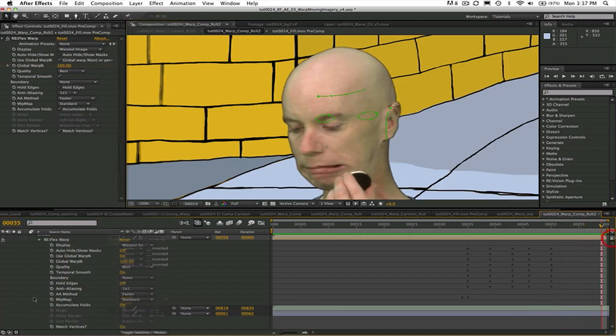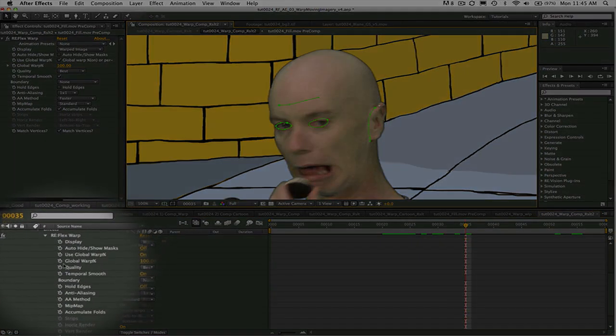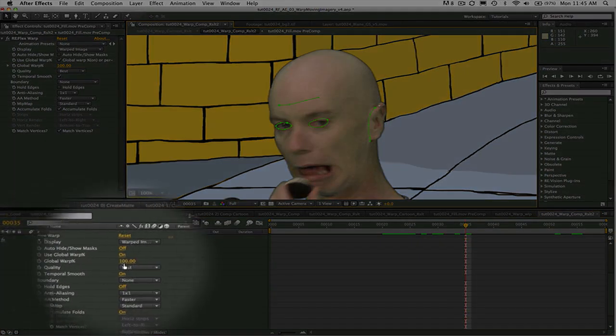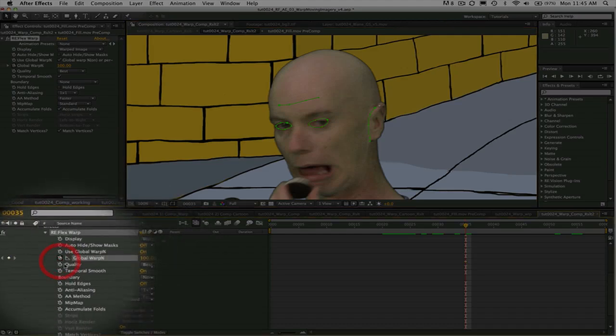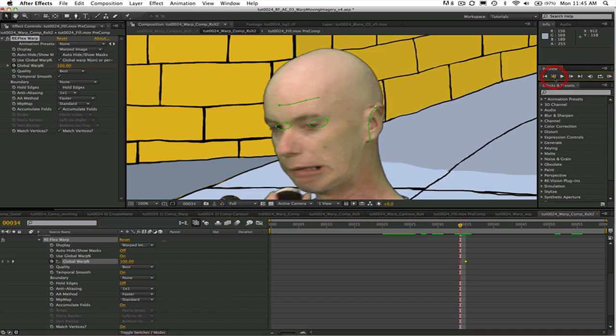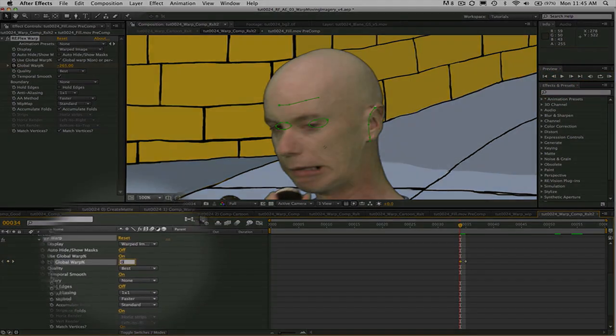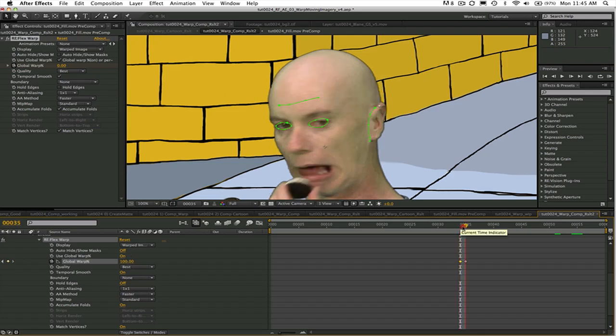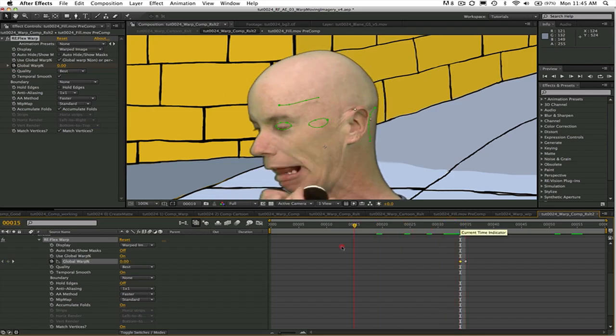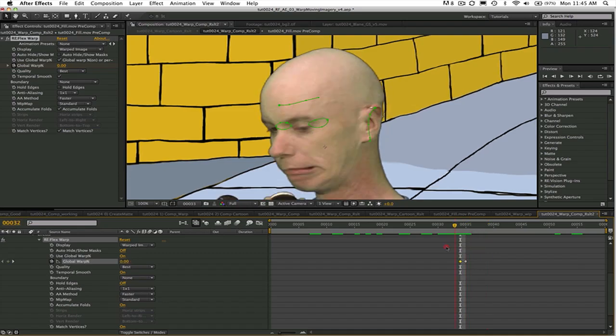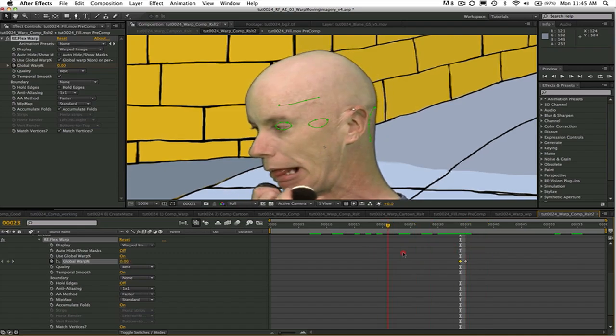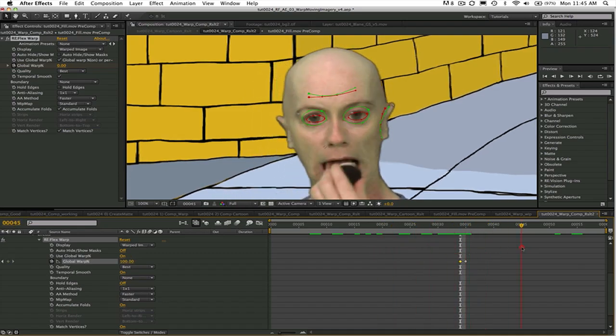Another option would be to go to global warping and set a keyframe where you want warping to start and make it 100 or on. And then the frame before you can set global warping to 0 or off. So anything before frame 35 warping would be turned off. We would then set keyframes for global warping at the end of the warp effect if we were using this method.